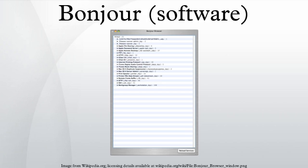Bonjour locates devices such as printers, other computers, and the services that those devices offer on a local network using multicast domain name system service records. The software comes built in with Apple's OS X and iOS operating systems. Bonjour can also be installed onto computers running Microsoft Windows.